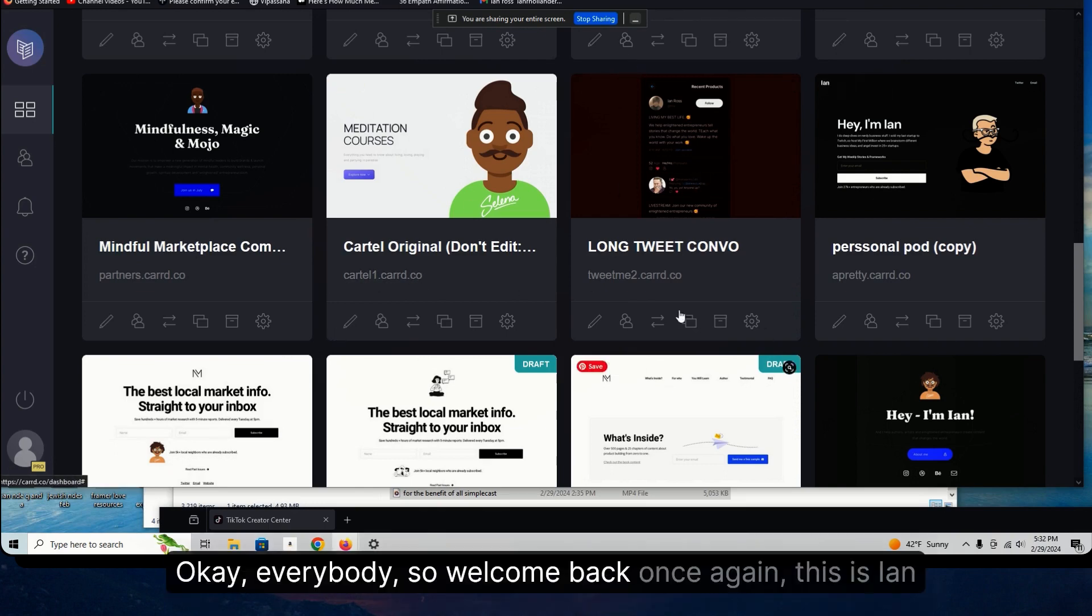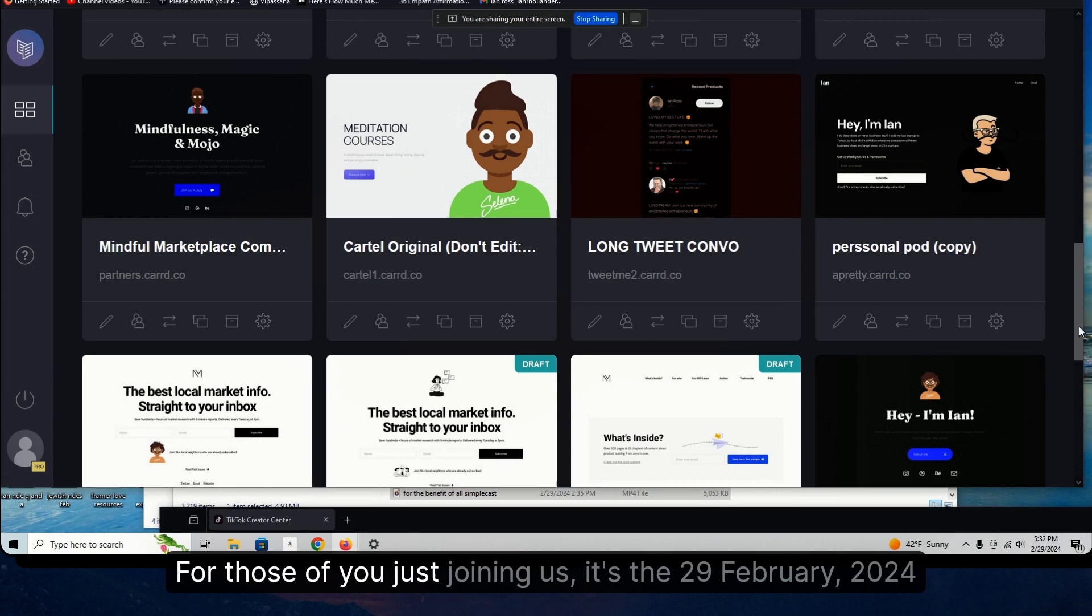Okay, everybody, so welcome back. Once again, this is Ian. For those of you just joining us, it's the 29th of February, 2024.